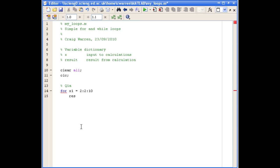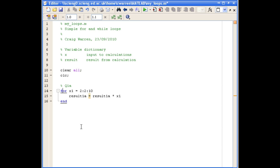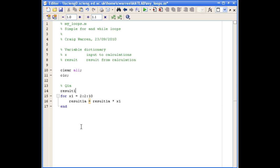Within the body of the loop, we calculate the multiplication, calling this result1A. It equals the value on the previous iteration times our loop counter variable x1. I'll leave the semicolon off so you can see the result printing on every iteration. We also need to define result1A before we use it in the loop for the first time, so above the loop we set it equal to 1.